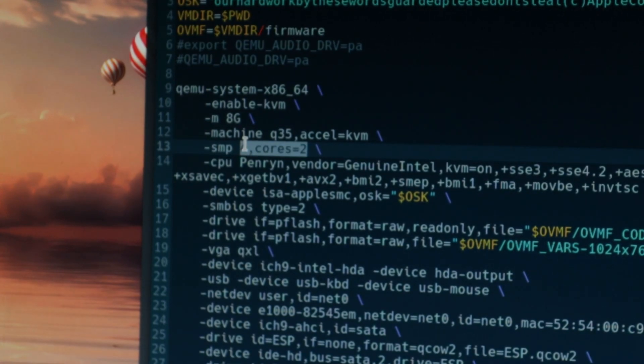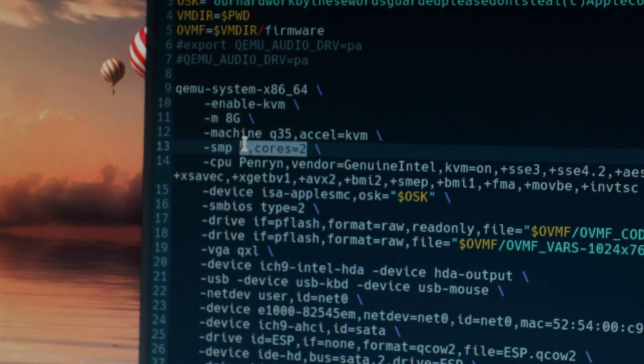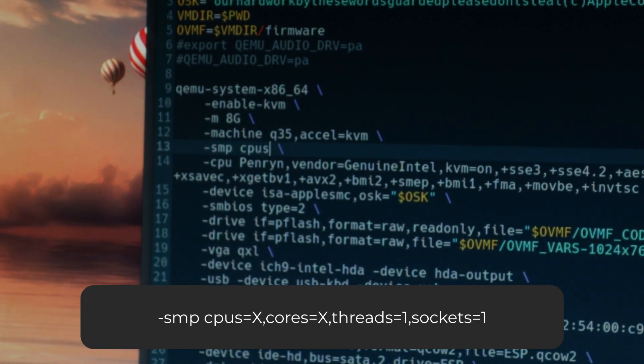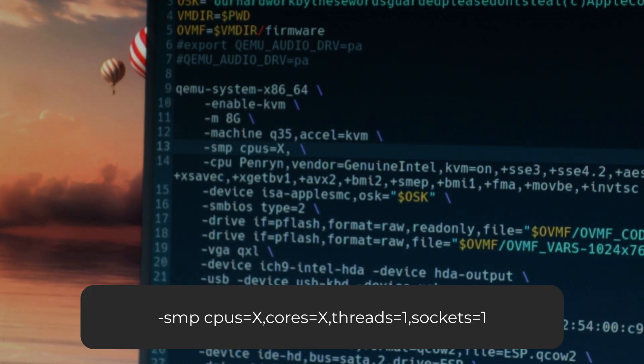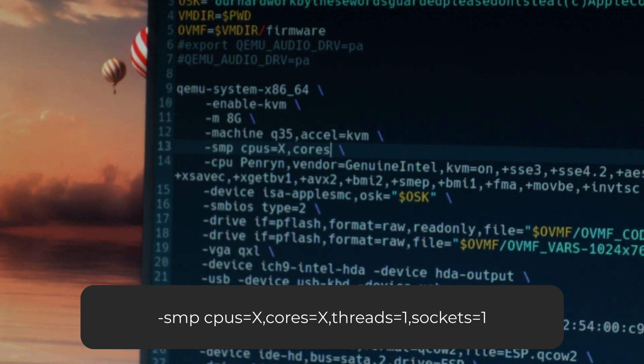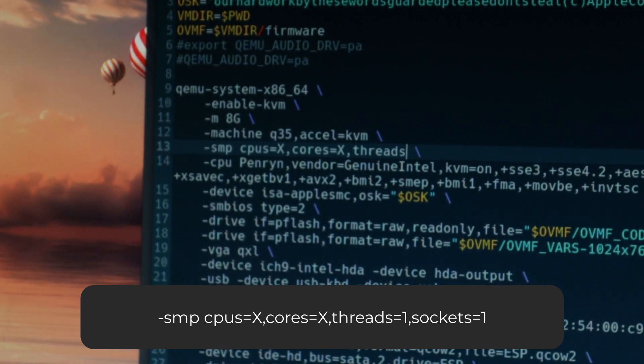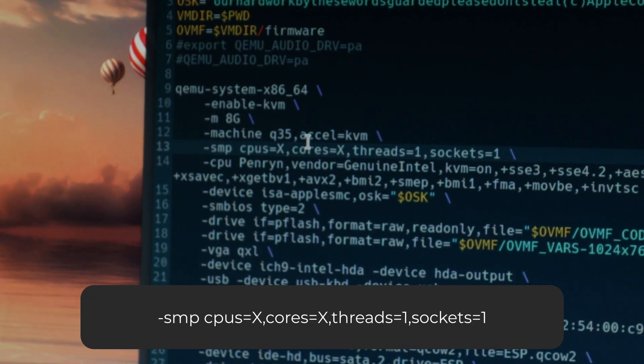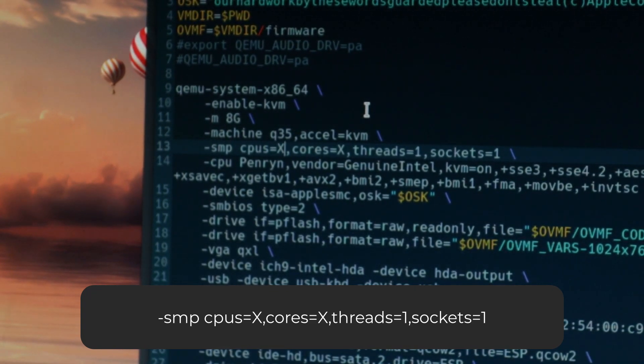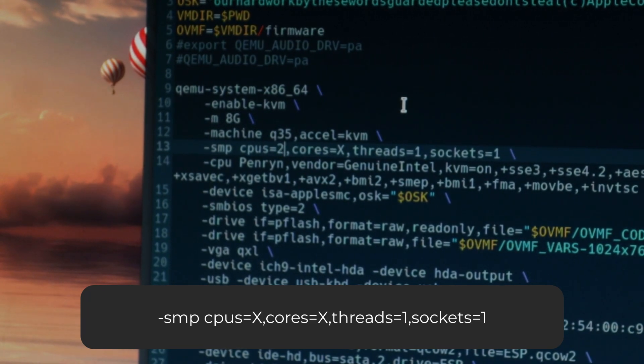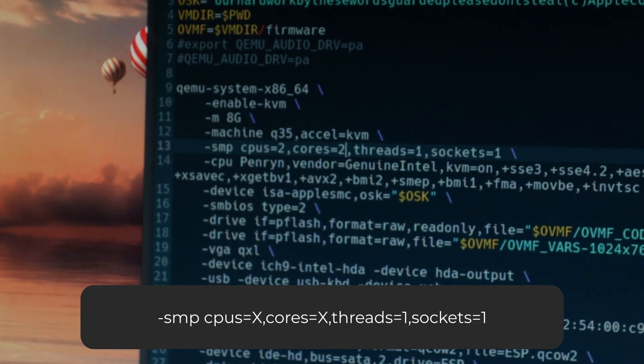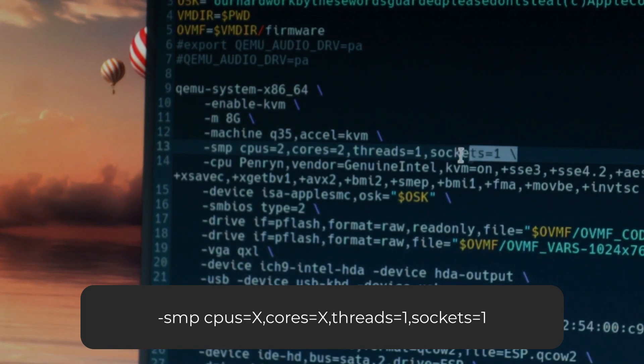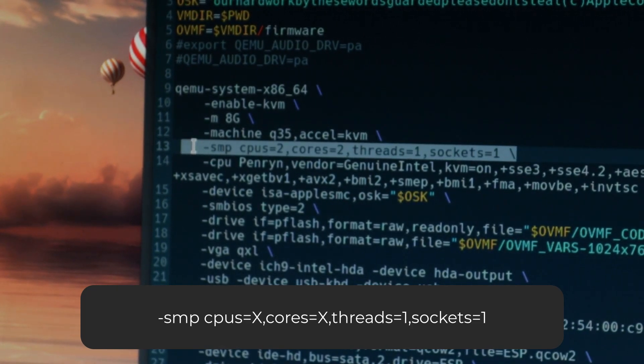To change the amount of cores and threads the VM can access, replace the line that says "-smp 4, cores equals 2", with "-smp, cpus equals x, cores equals x, threads equals 1, sockets equals 1", where x is the number of threads that you want to allocate. And if you want to allocate more than 8 threads, then change the number of sockets accordingly. So for example, 32 threads means that you would allocate 4 sockets. Now once you're done, save and exit out, and you can boot your VM back up with the new resources allocated.